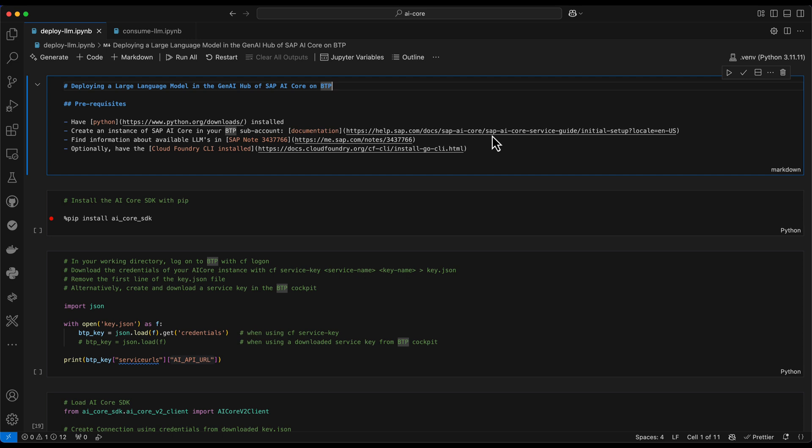You also need to create a service key for it, which you can then use for accessing the API here from our Python SDK. You should take note of the SAP note, which is listed here because it contains which large language models are available in which region and under which technical name. And this is information which will be required later on for making the deployment or for actually creating the configuration, which will be the basis for the deployment.